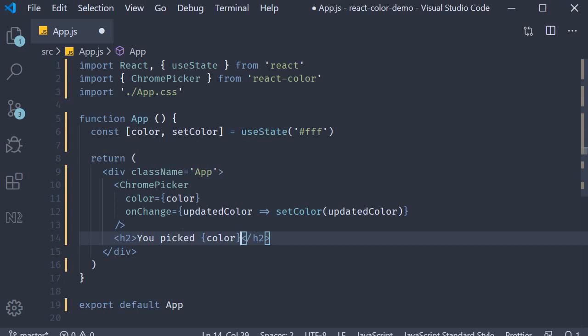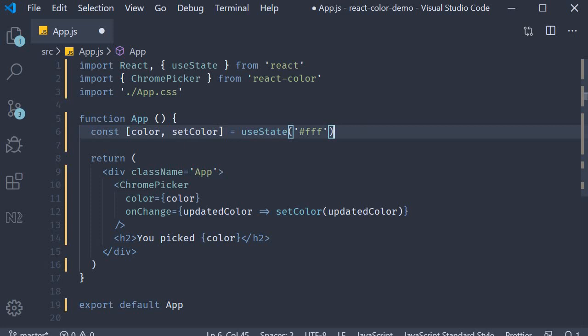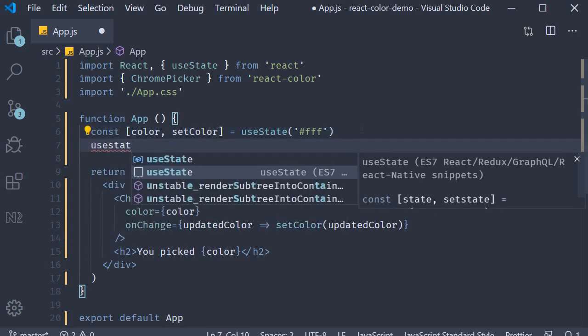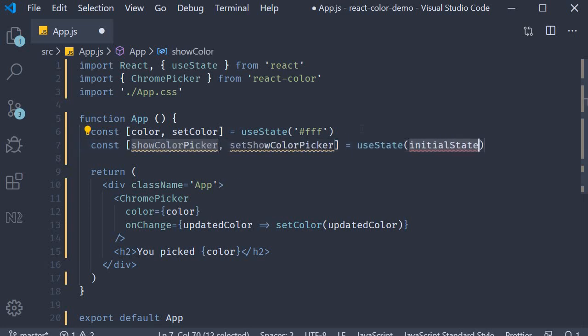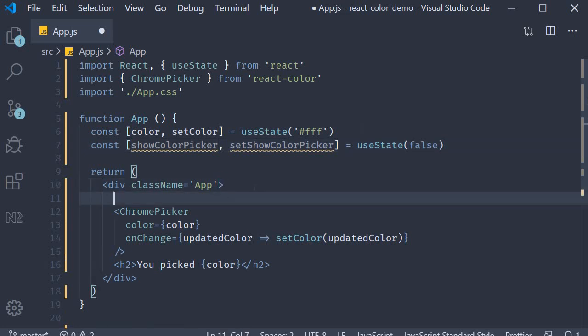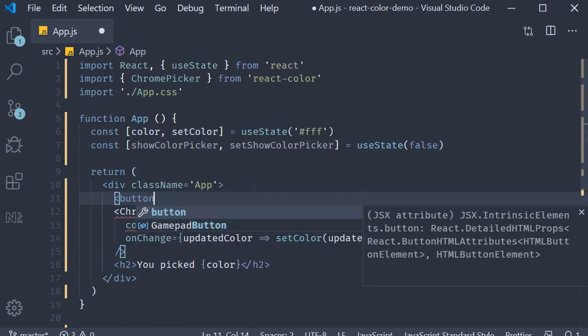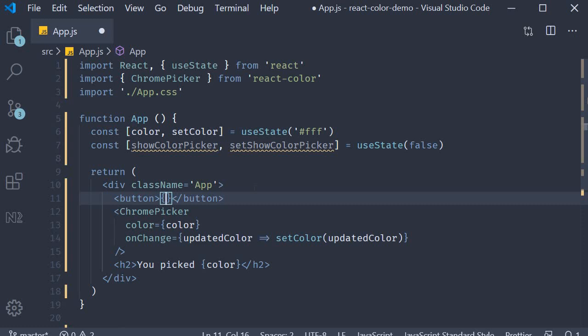For that let's add another state variable using useState. The variable is called showColorPicker, the corresponding setter function, and the initial value is false — so we don't want the color picker to show by default. In the JSX I'm going to add a button where the text is going to depend on this state variable.